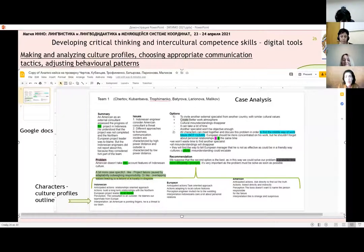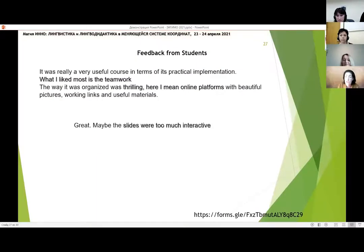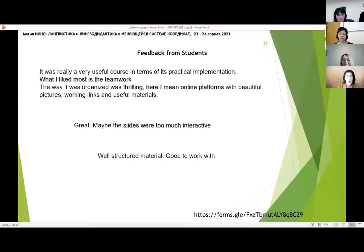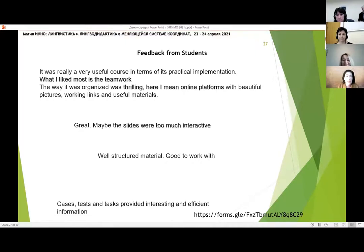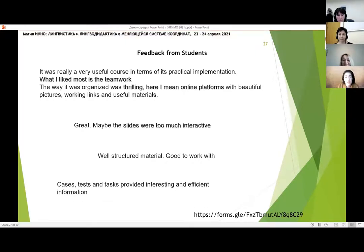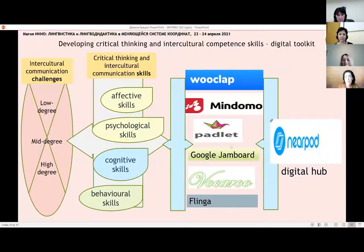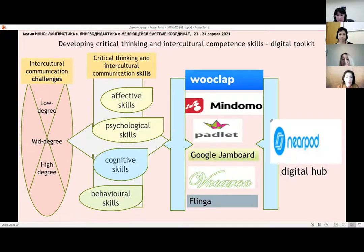The feedback from students: very briefly, they liked teamwork and the thrilling online platforms. Some students thought that slides were too interactive, which was a little hilarious for us to see. Structured material, cases, and tasks provided interesting and efficient information. Summarizing, we have this digital toolkit with all the resources we used in our course and the skills we were aiming to develop.